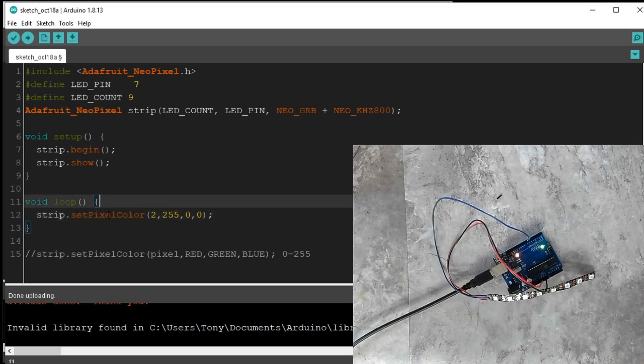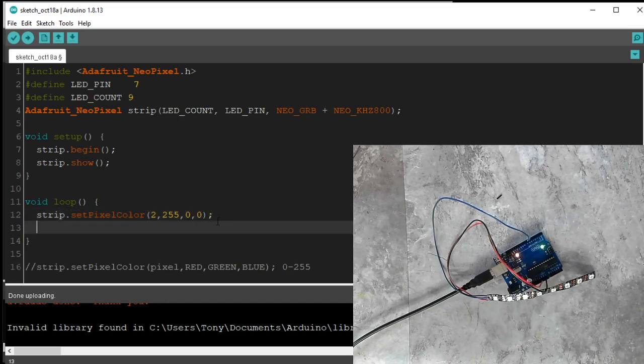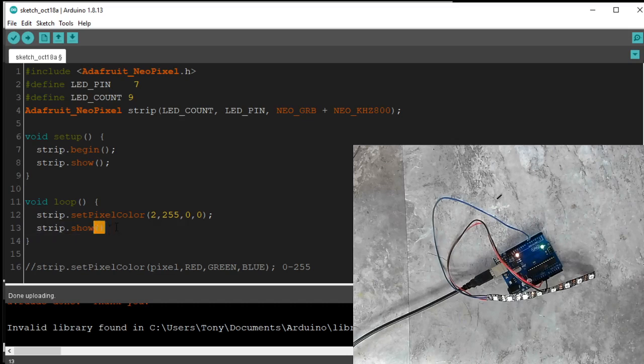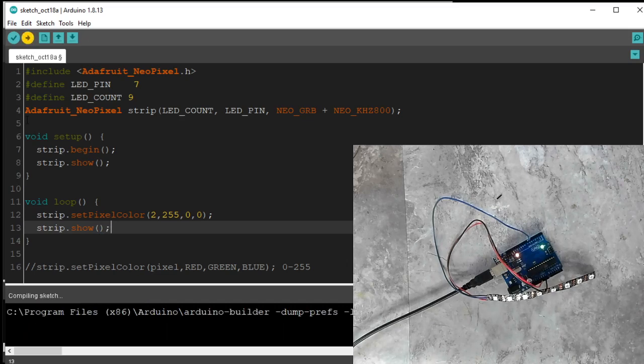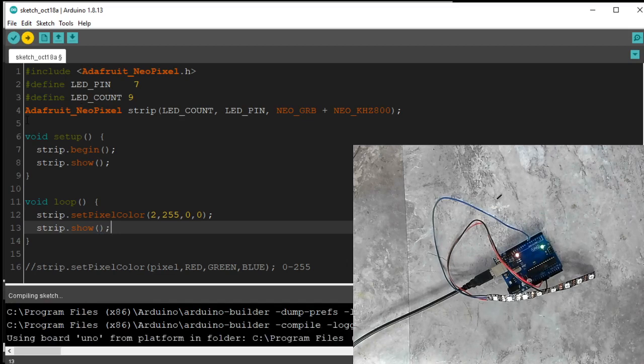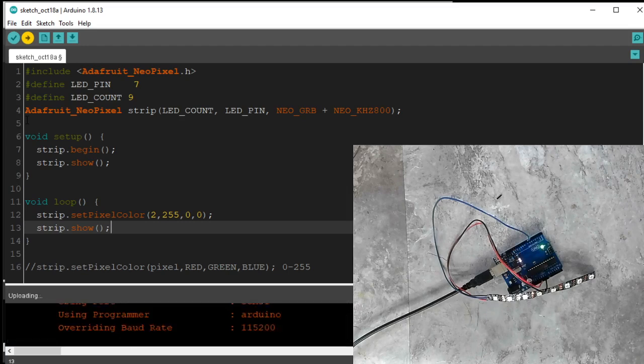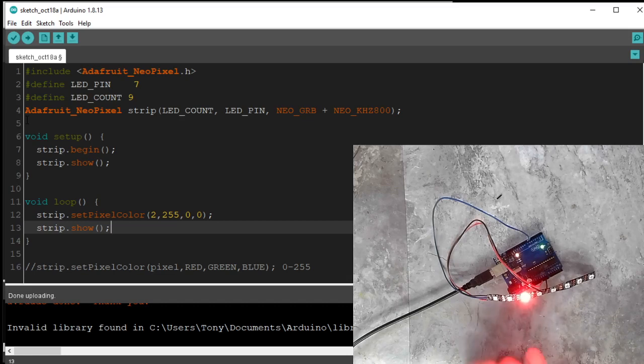So let's look at our code here. Under loop, we've told it just in memory to be red. We actually have to broadcast out to the pixels themselves. So strip.show. And because it's a function, we still need parentheses, even though we don't give it any inputs. And then semicolon. We're going to hit upload. And we're going to get a different reaction here. Ah, there we go. Now we've got a pixel turned on.